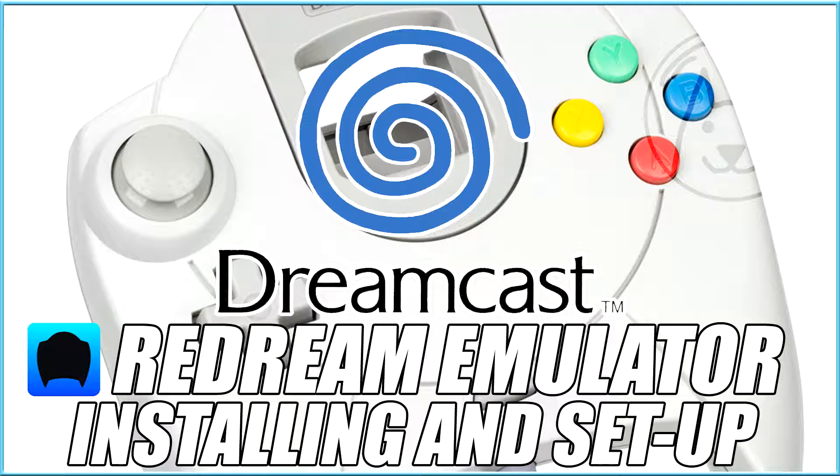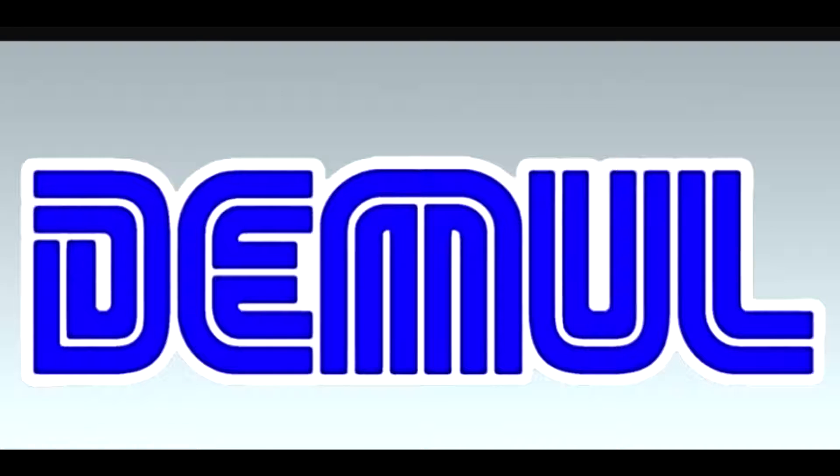So if you want to learn how to set up and install ReDream, you can check that out here as I've already covered that in this video. For now, we're going to be installing Demuel, so let's get started.